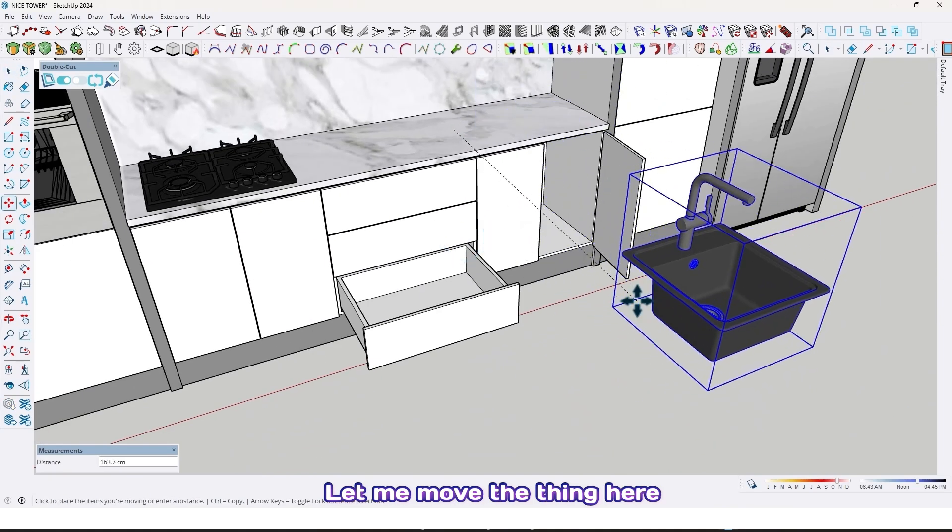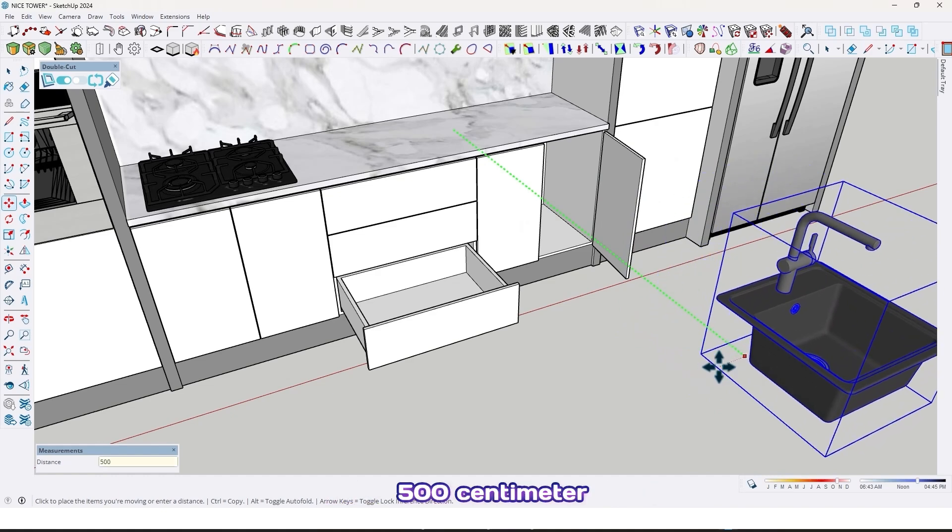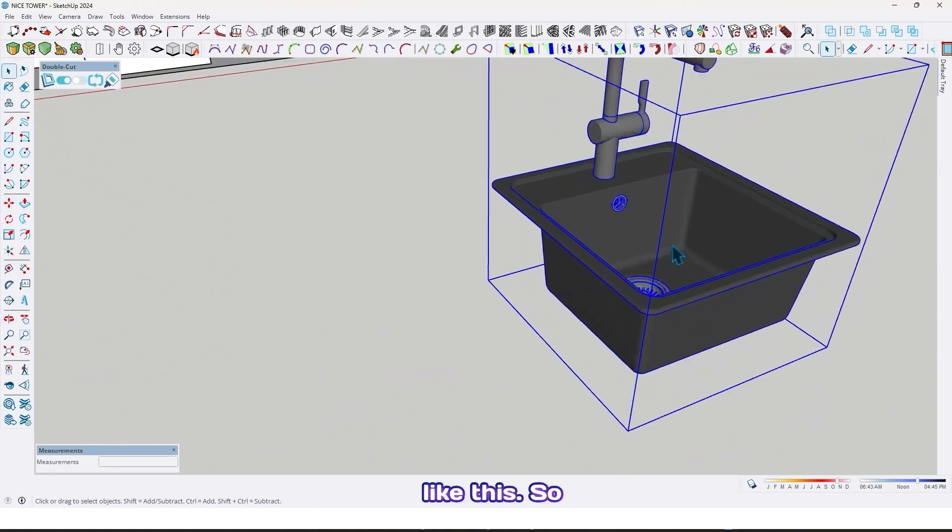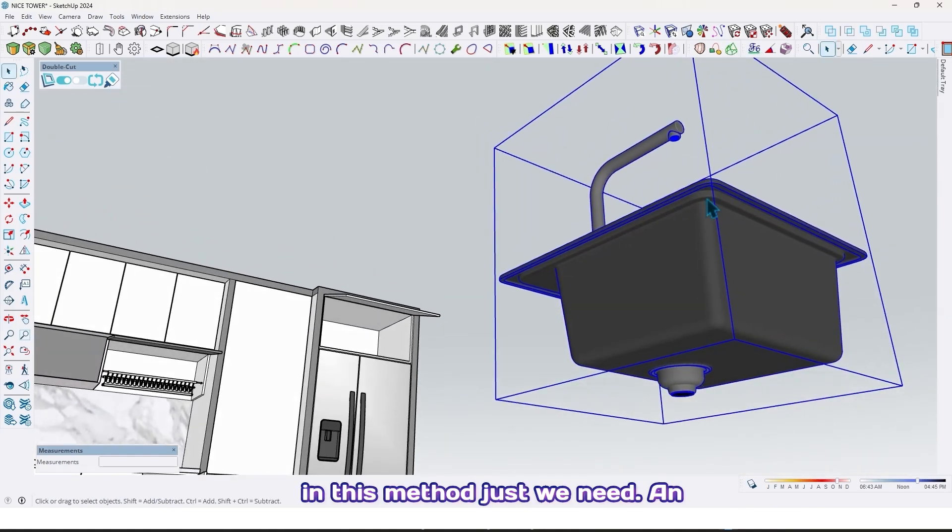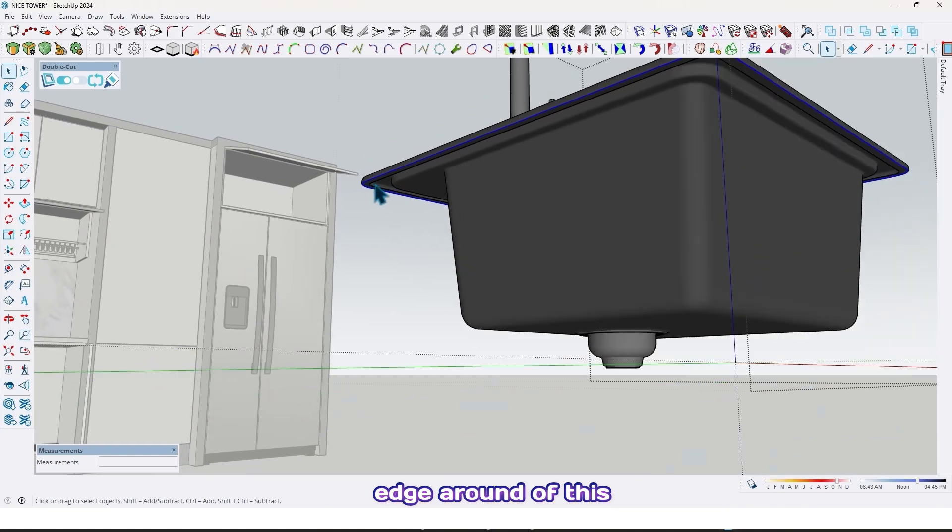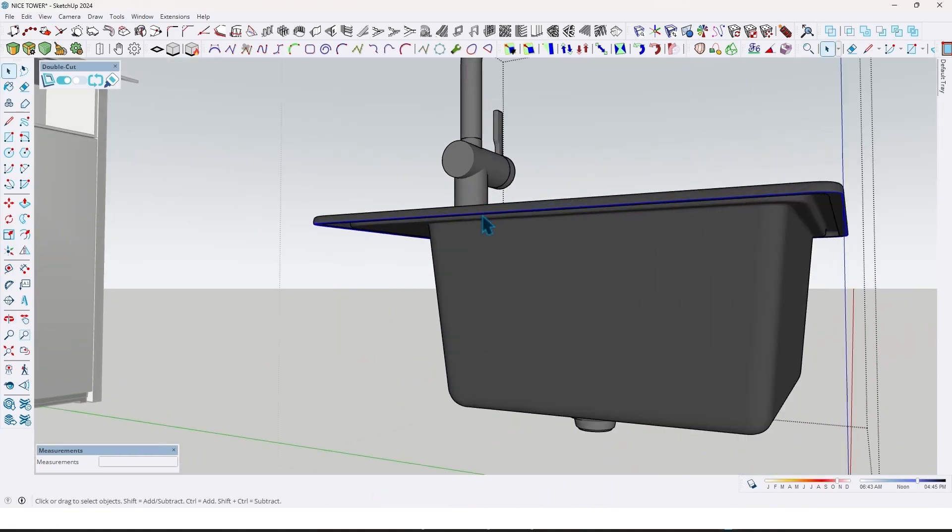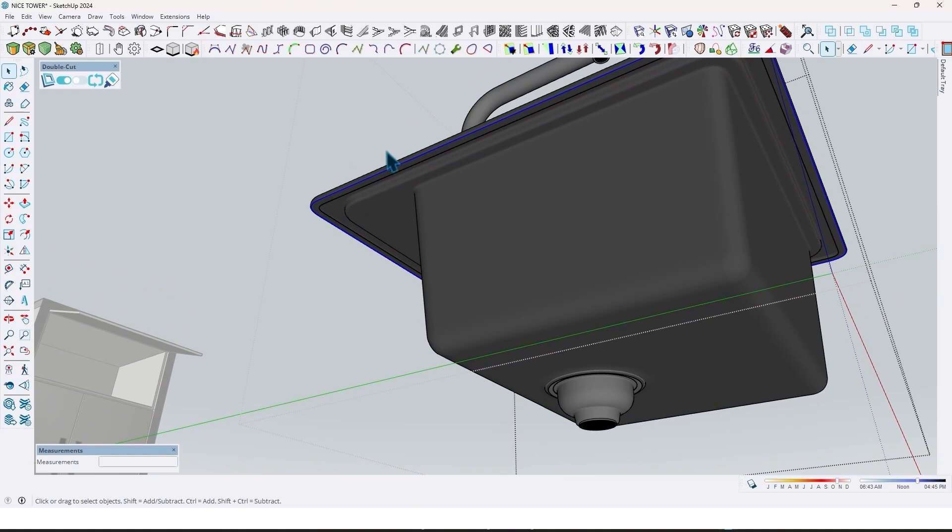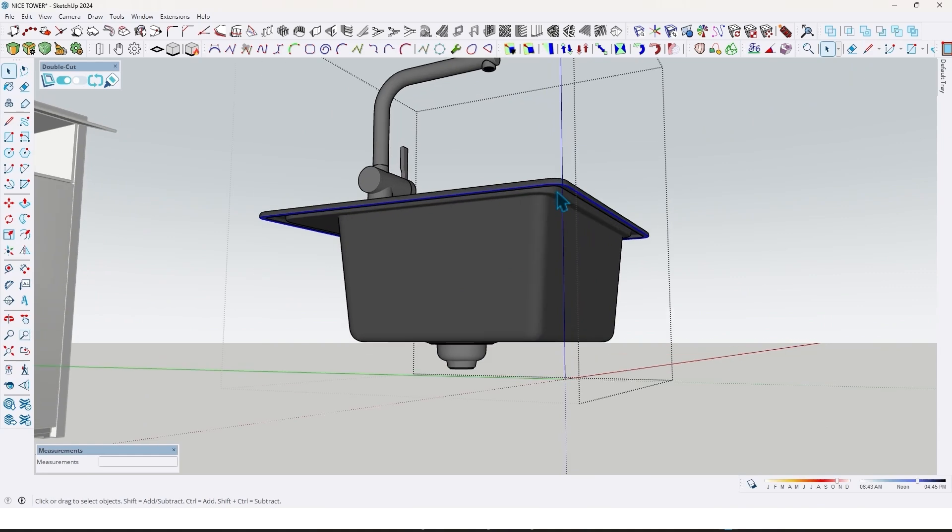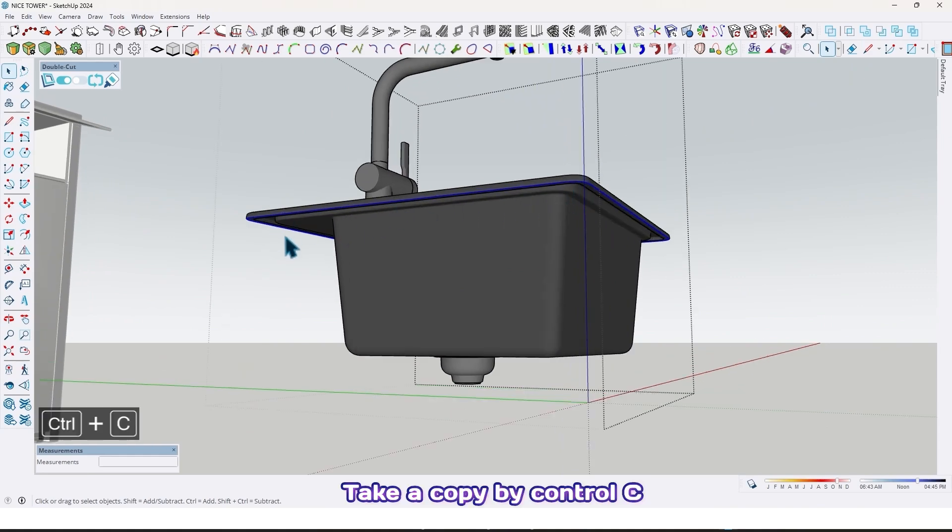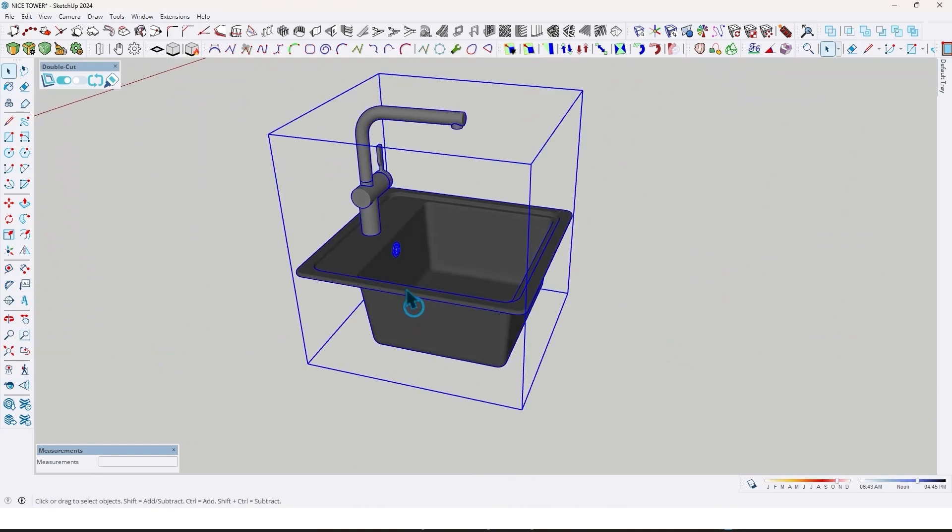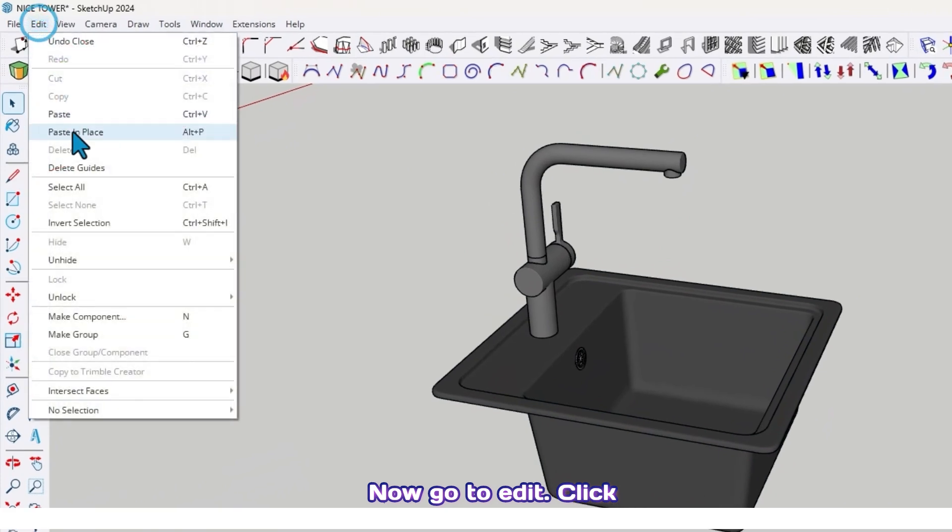Let me move the sink here a clear measure, for example 500 centimeters, like this. In this method, we just need an edge around this plane. Let me select that and take a copy by Ctrl+C.